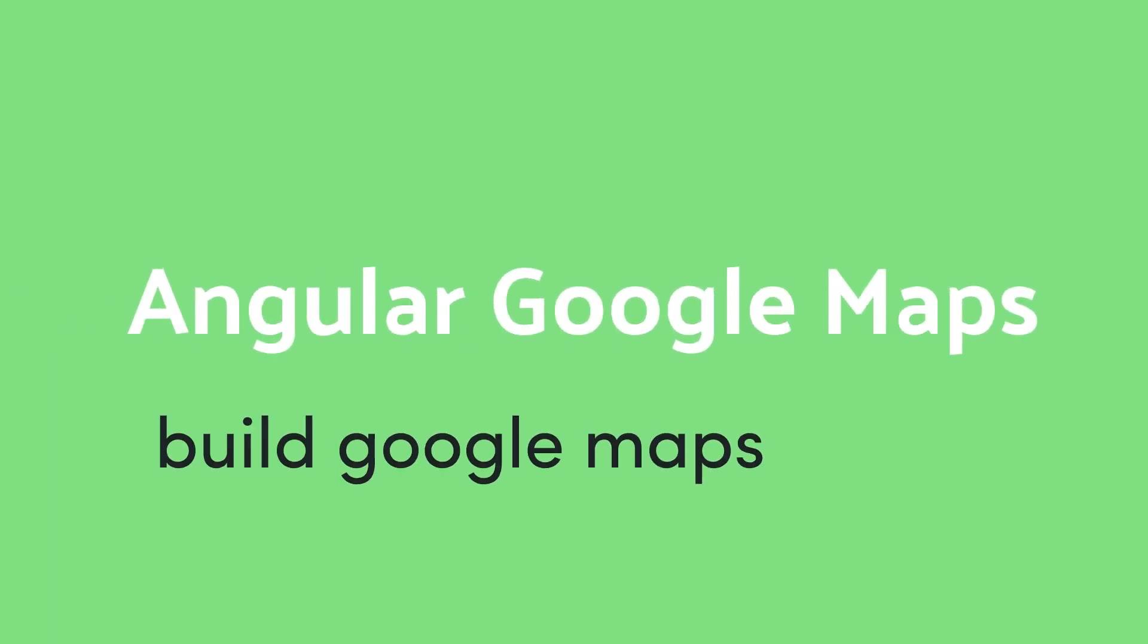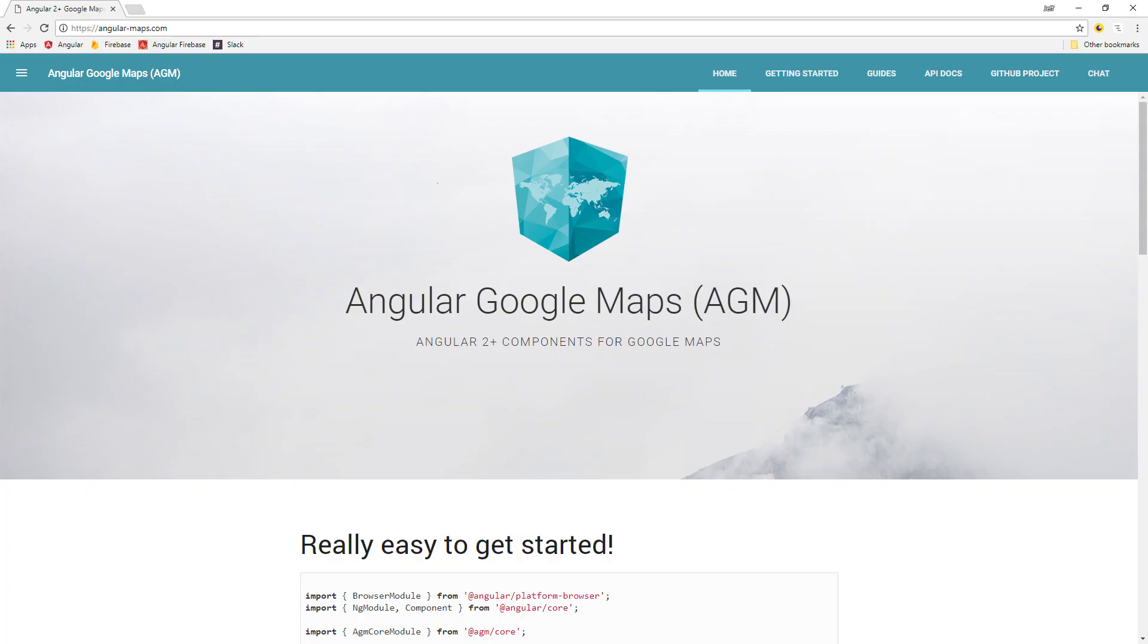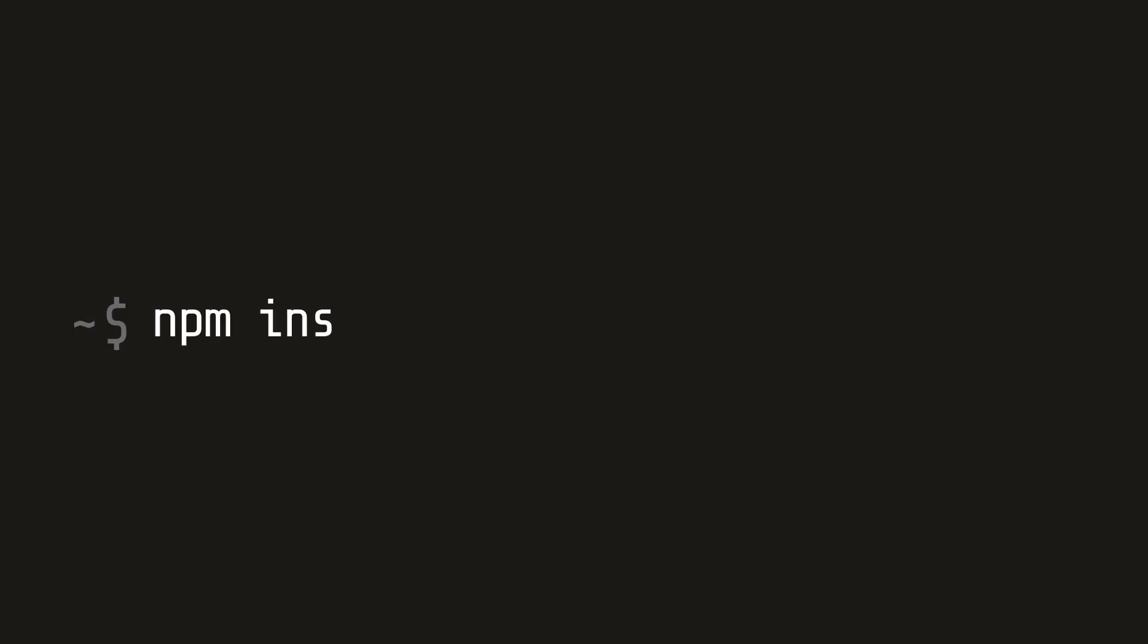To help us along the way, we're going to use the Angular Google Maps package, which includes several pre-built components and directives for common Google Maps elements. You can install it with npm install agm slash core flag save.